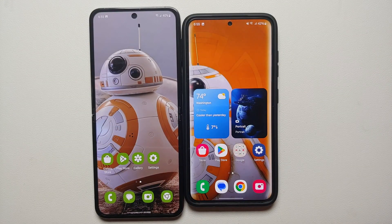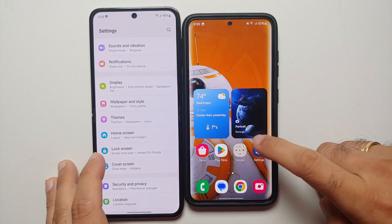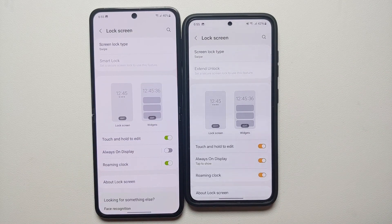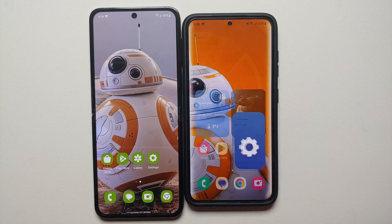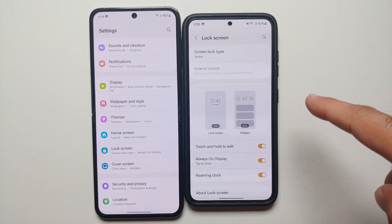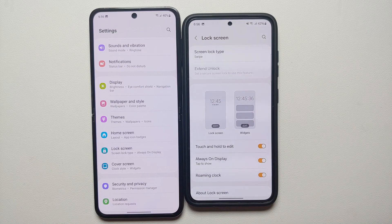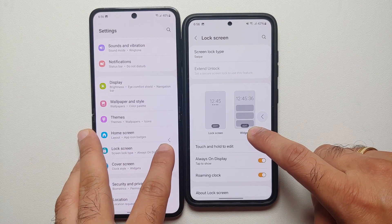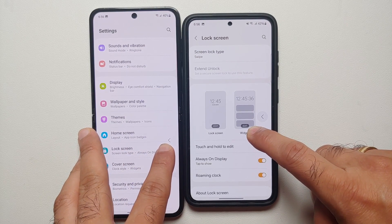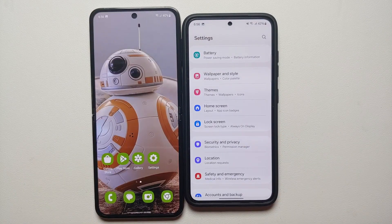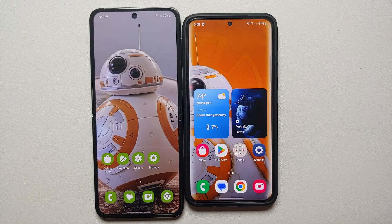The next new feature of One UI 6 is the implementation of the back option. If you navigate into settings, go to lock screen, return to the home screen, and go back into settings, One UI 6 reopens back to the lock screen options, whereas One UI 5 resets to the settings main page. Additionally, the settings back arrow has a minor redesign — in One UI 6 the back arrow has its own background, which is not present in One UI 5.